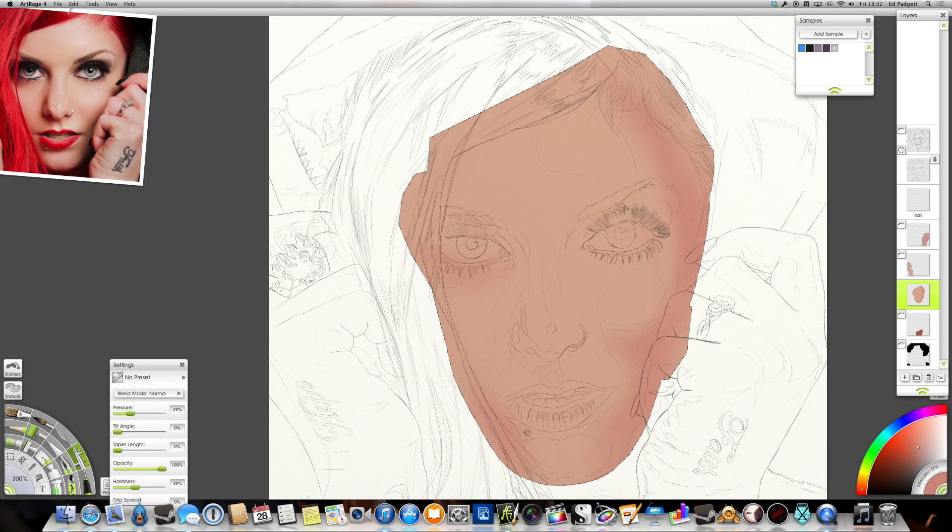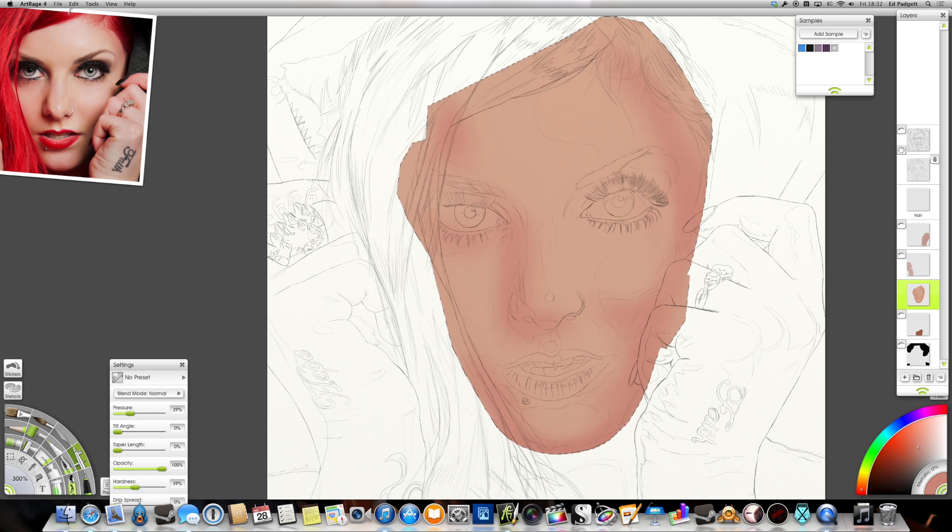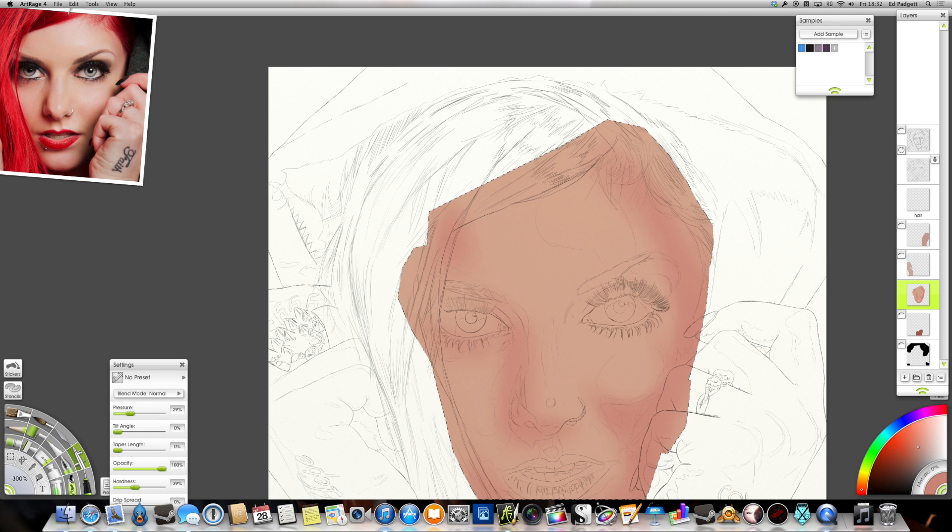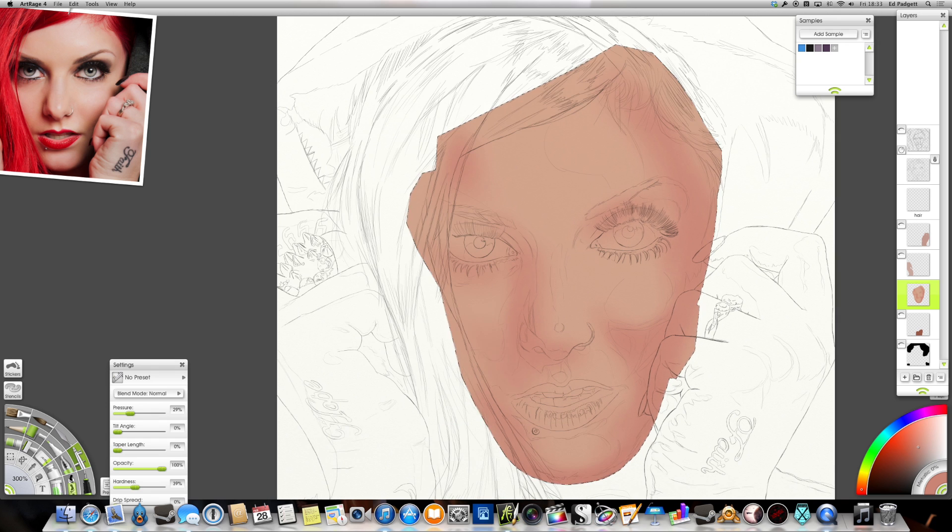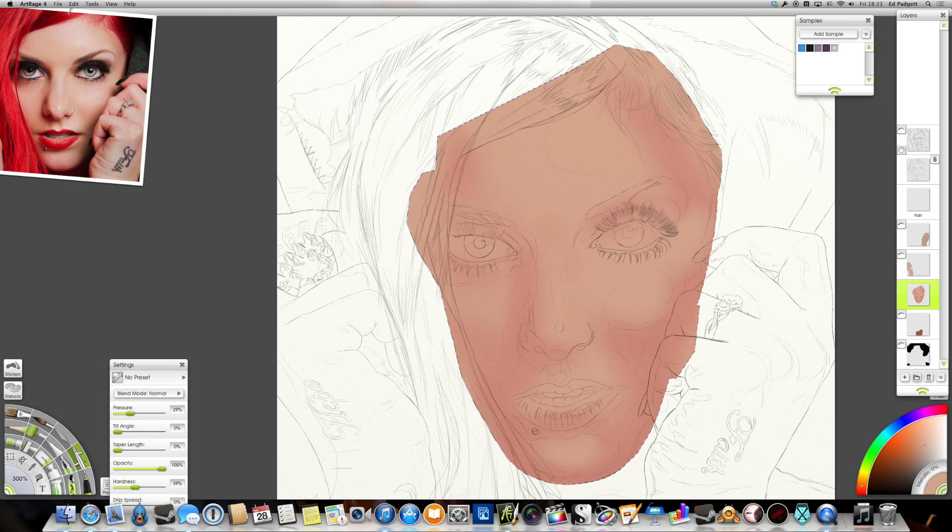Hi, this is Ed Padgett, also known as RuffDog. This is my second tutorial video, and today you're going to be looking at how I airbrush faces and some of the details that make a face like lips and eyes.